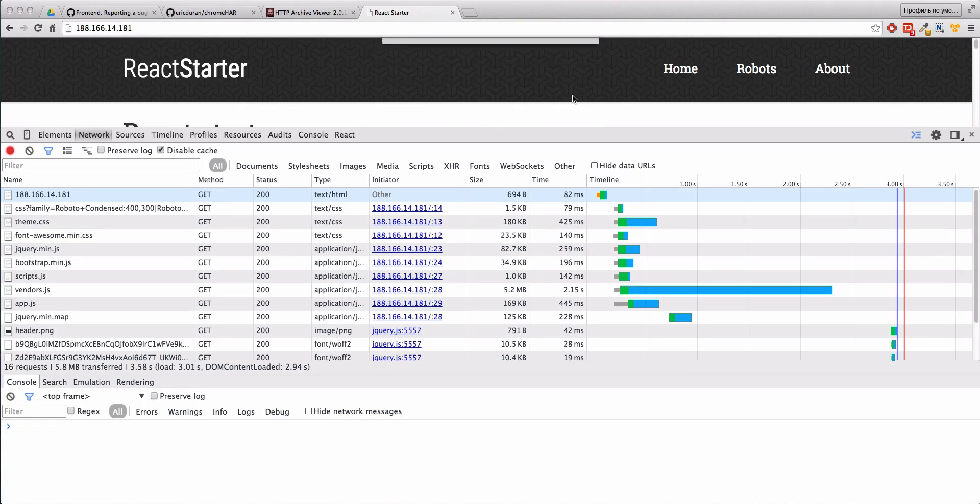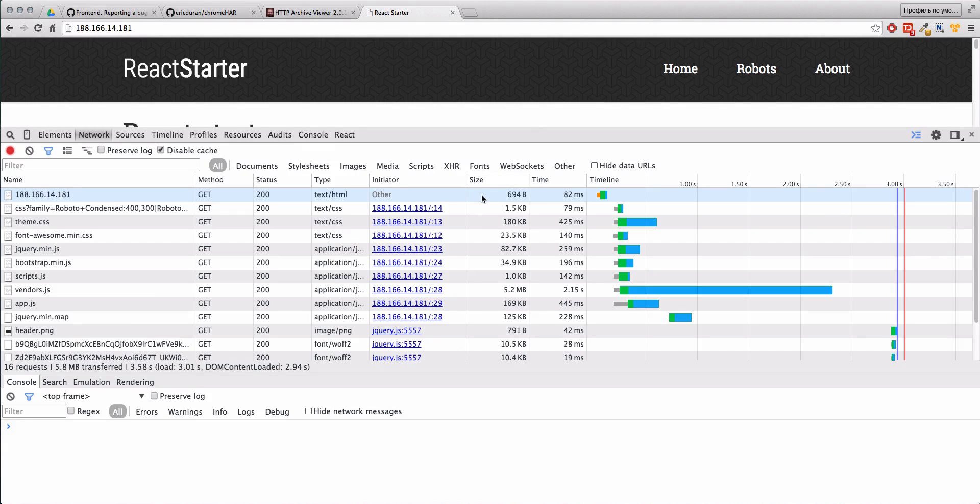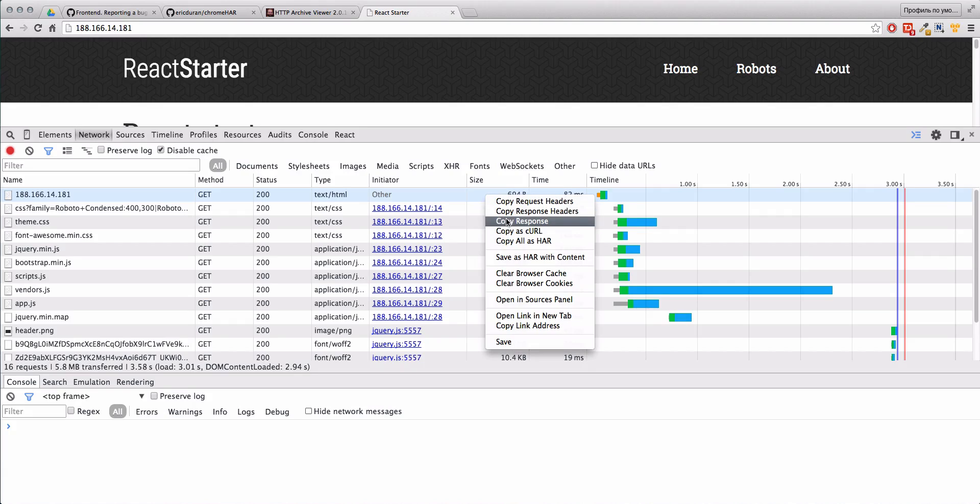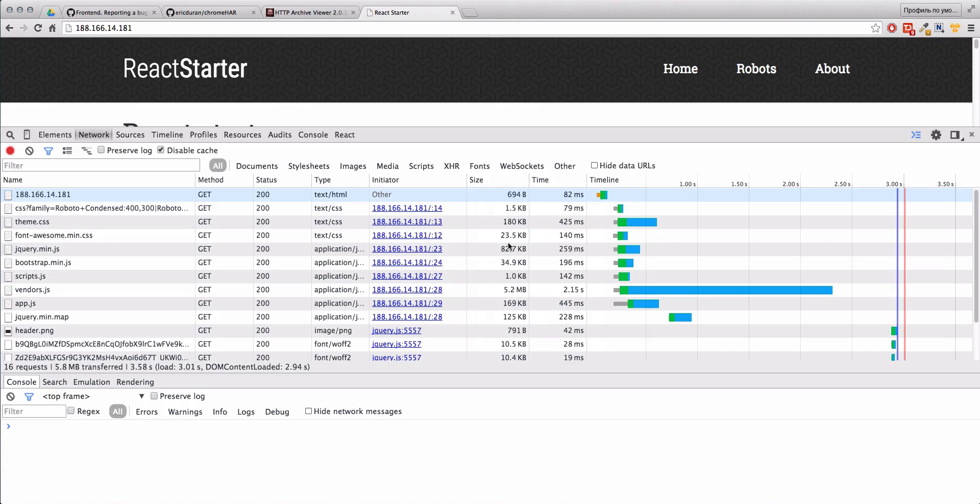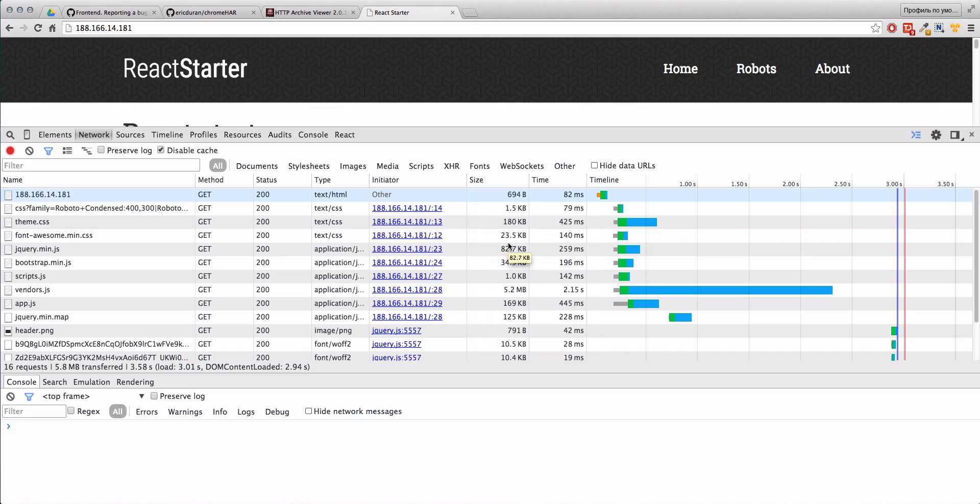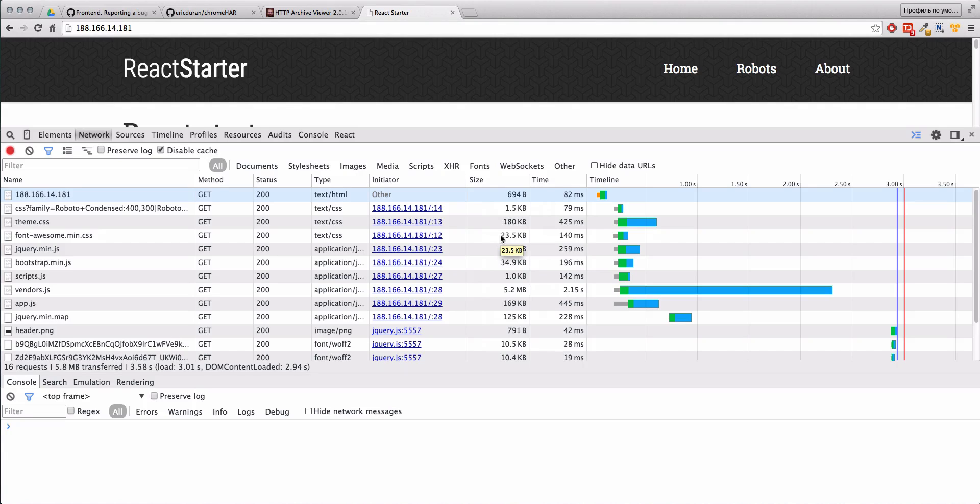We can share these files with other developers. Alternatively, we can just grab the content like copy all as HAR. In this case, all our information is in our buffer. As I understand, this is just simple JSON format.